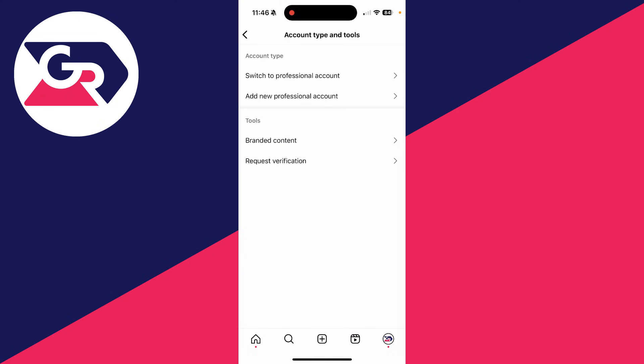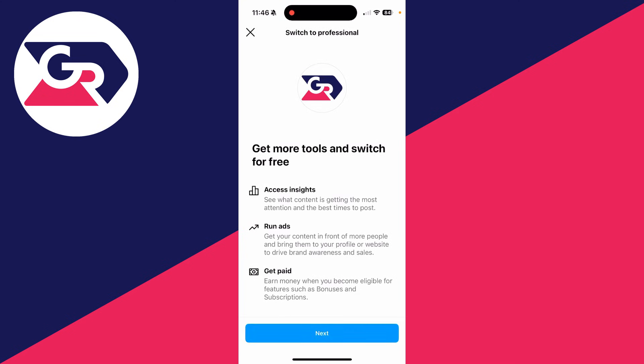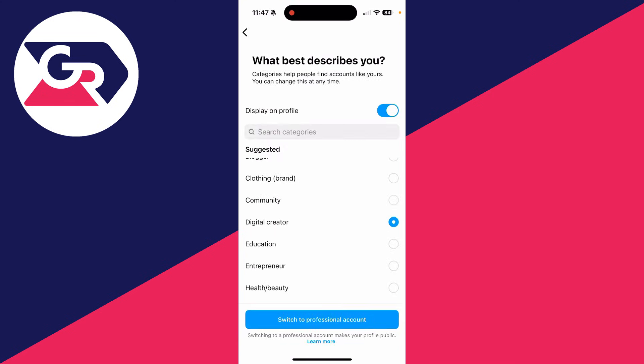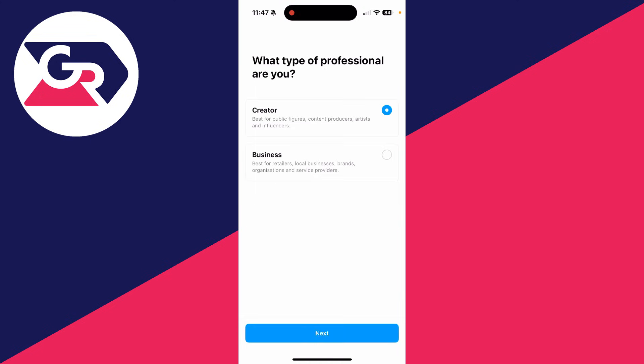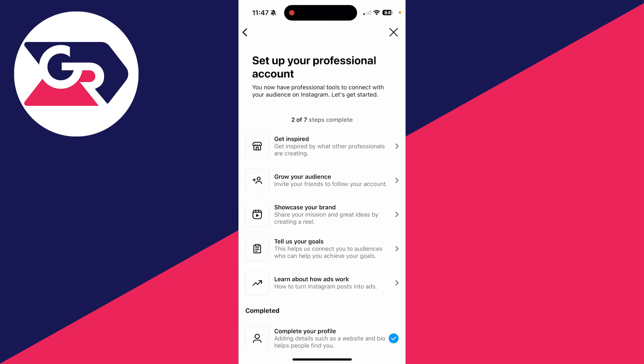Click on switch to professional account and click on next. You can choose what best describes you, then click on switch to professional account. Choose what type of professional you are. I'm a creator.